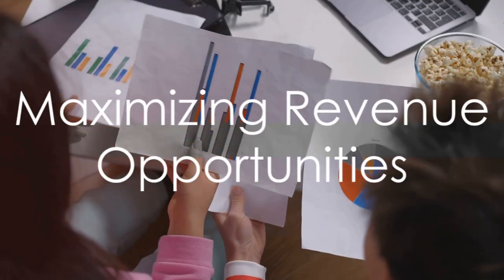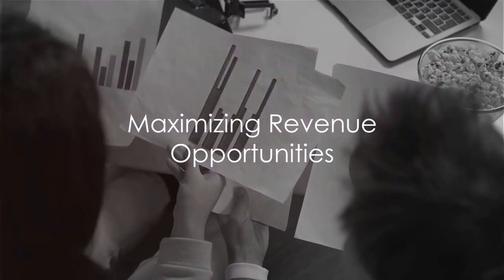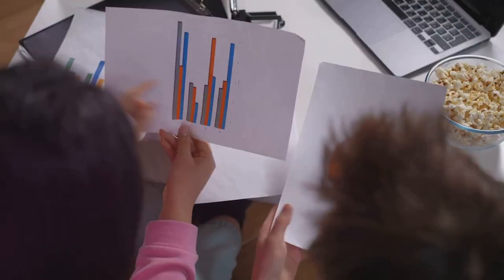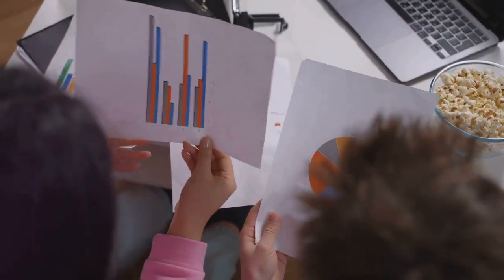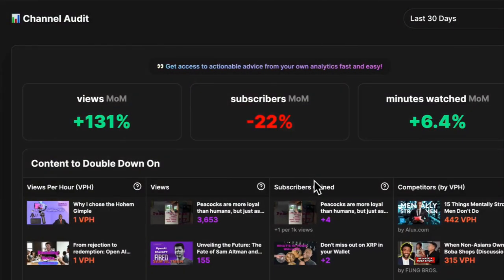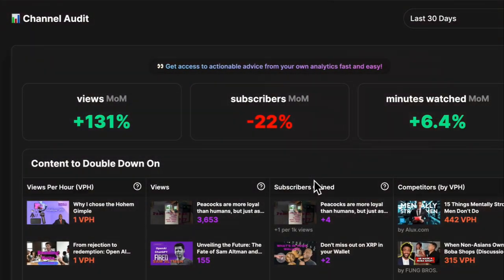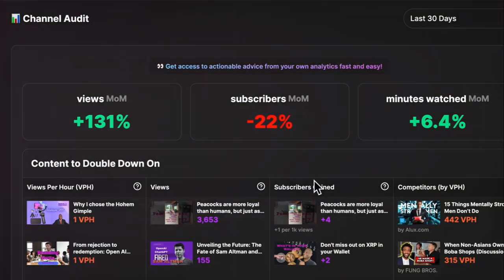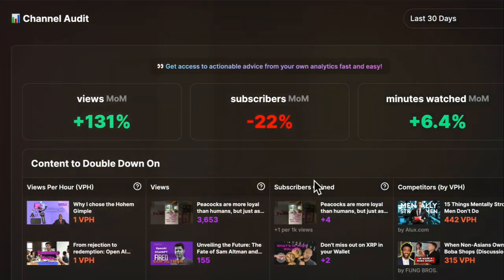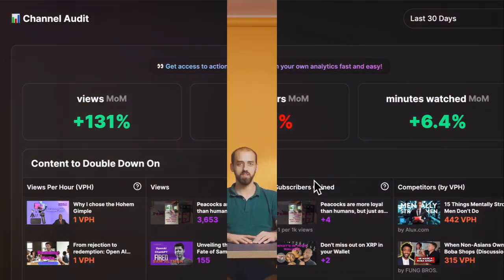Finally, it's time to talk about revenue. A comprehensive audit helps you take a deep dive into your channel's monetisation strategies. Assessing ad revenue, sponsorships, and exploring new opportunities for earning can uncover potential areas for growth.